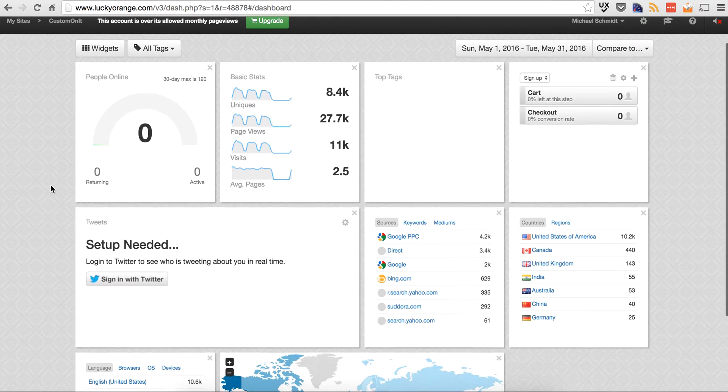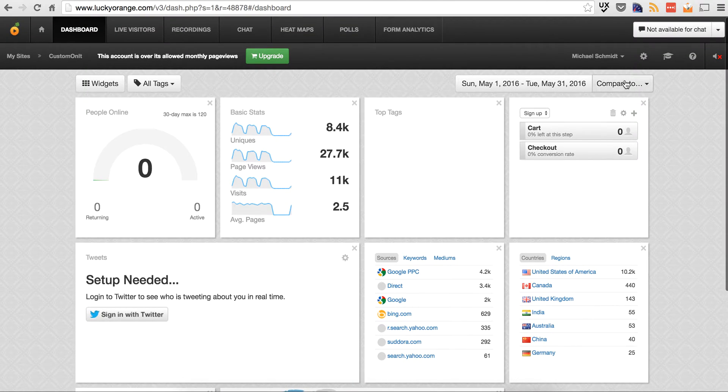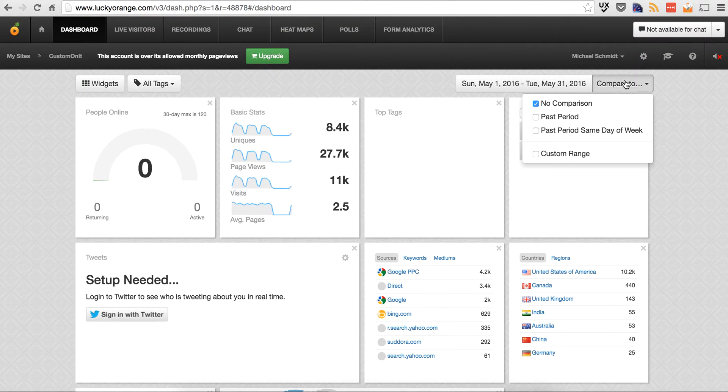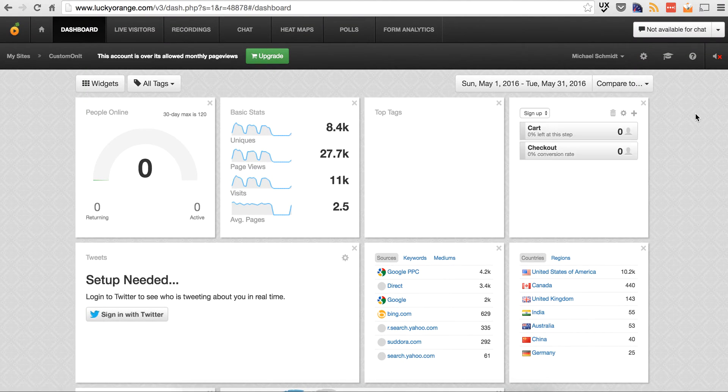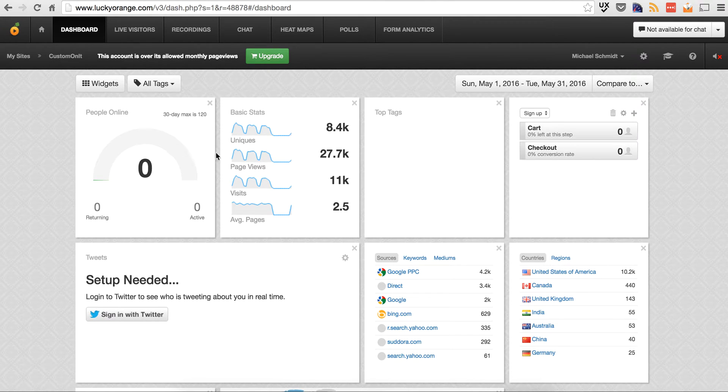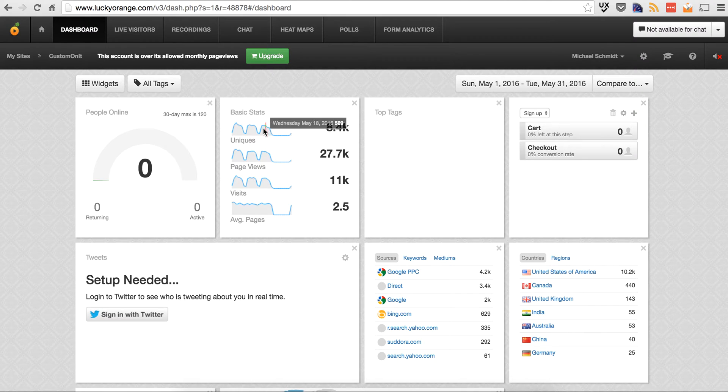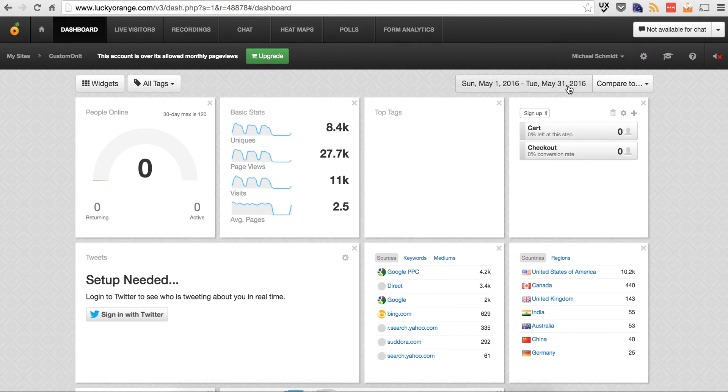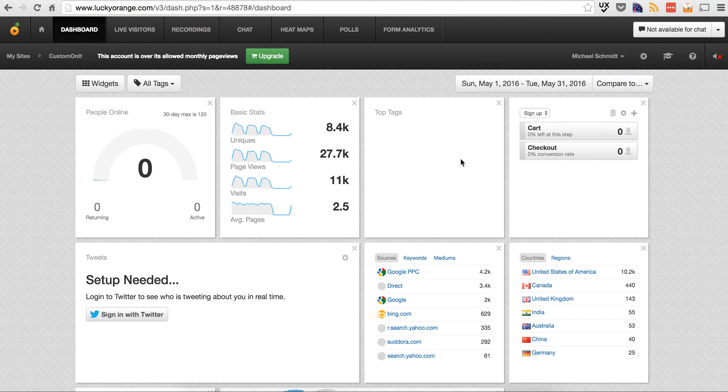So the dashboard is just that you can set this up, configure it a bit how you want. You can pair it to different periods. But you'll see here, this will show you the number of people that are online. This gives you just the basic stats, number of uniques. I'm looking at a period of May 1 to May 31st of this year. And you can see how many unique visits they had, page views, etc.